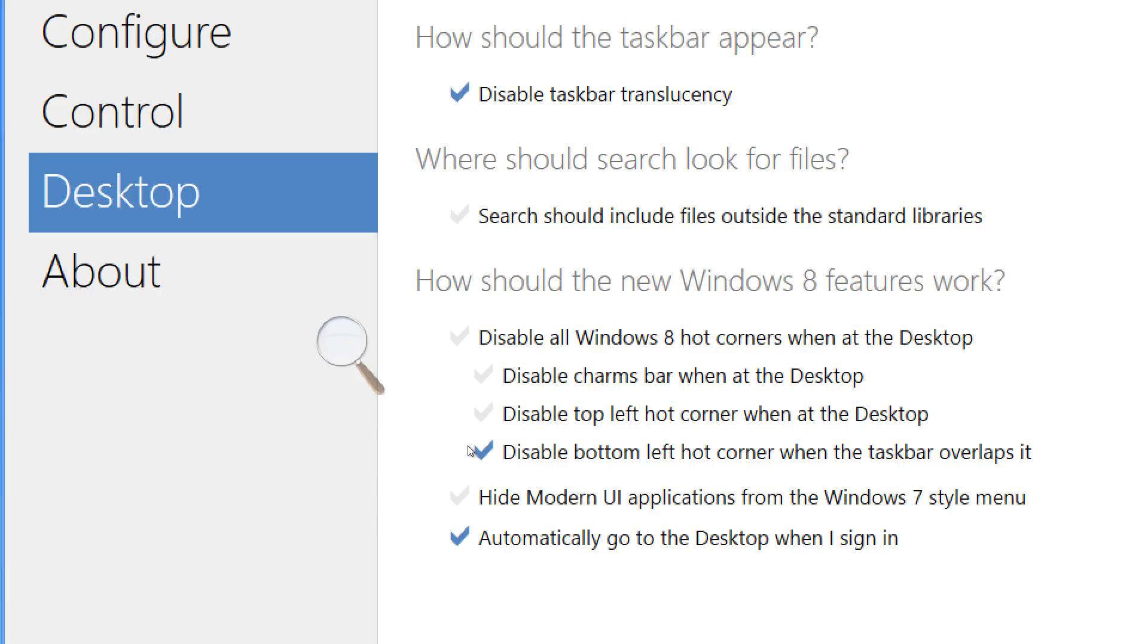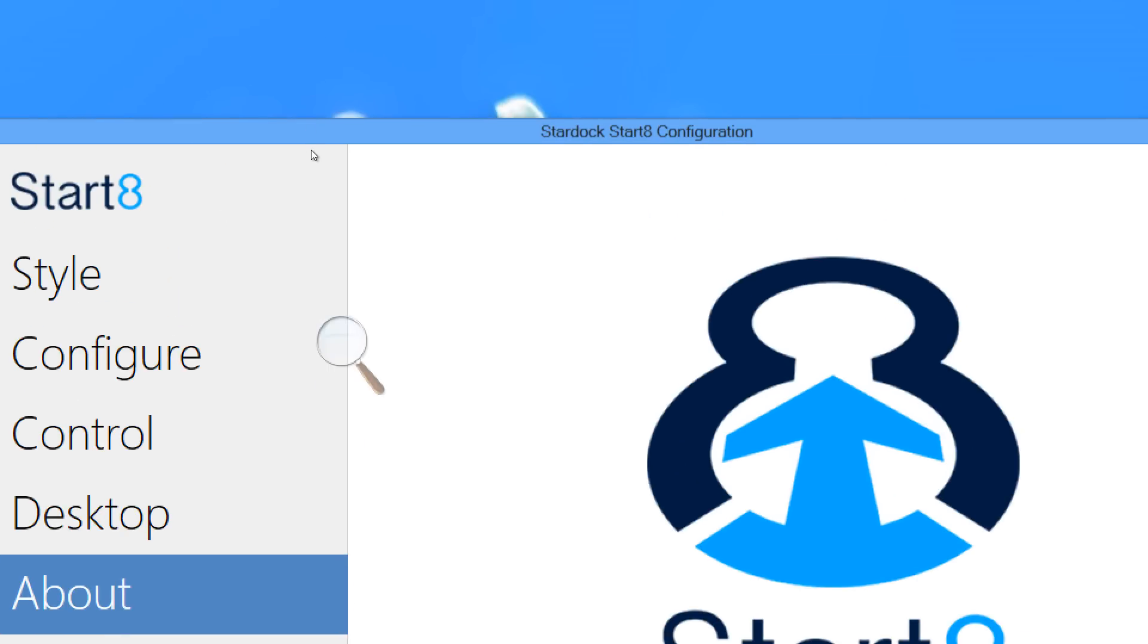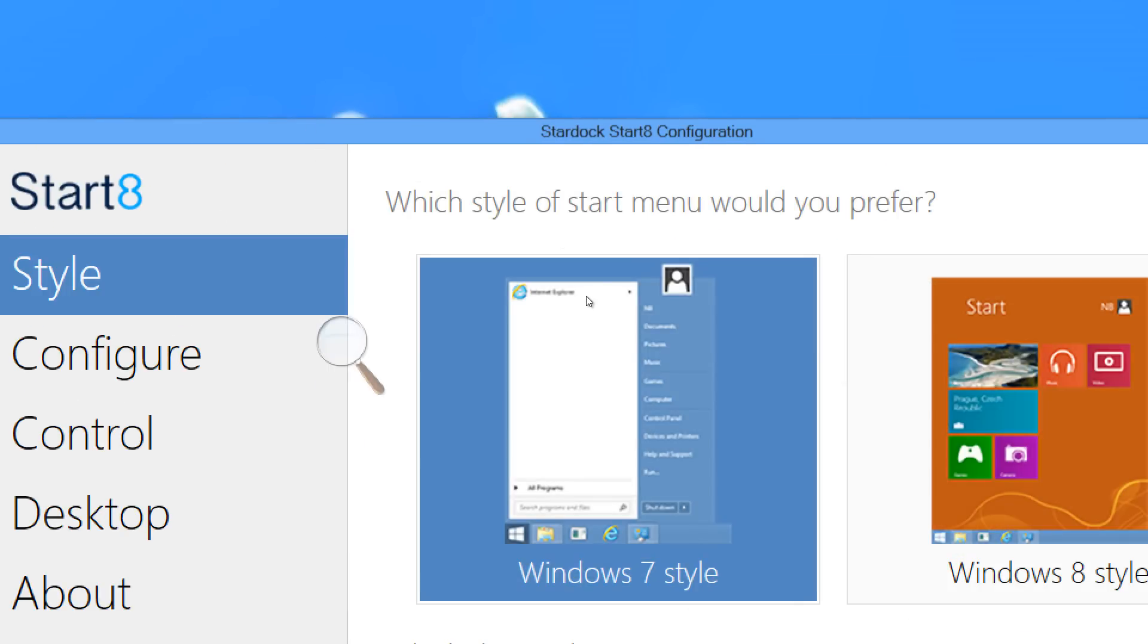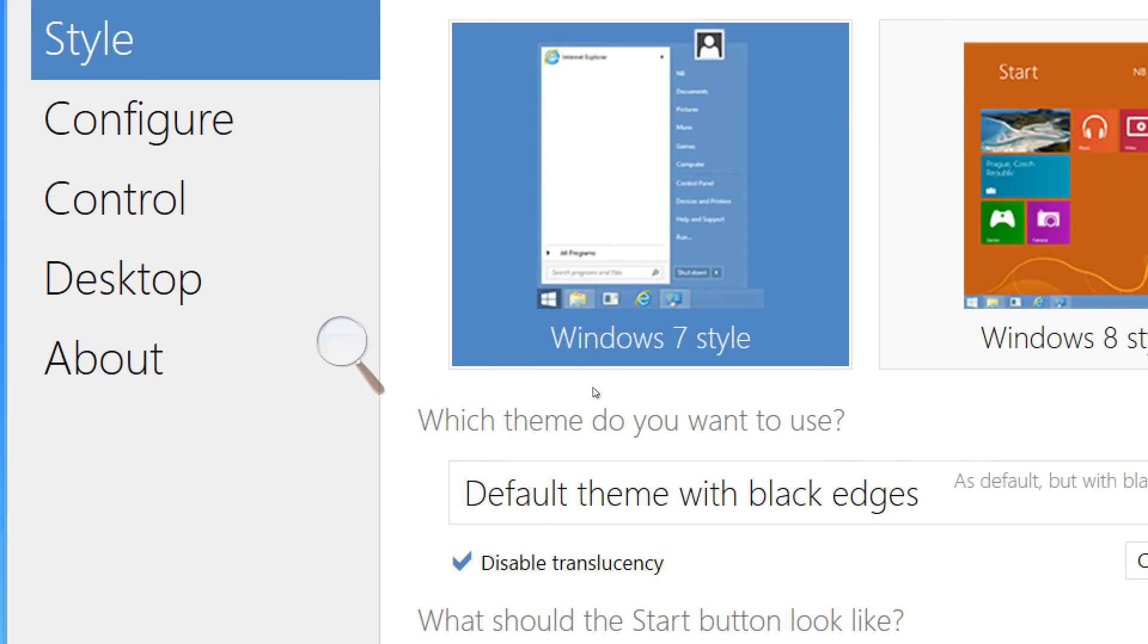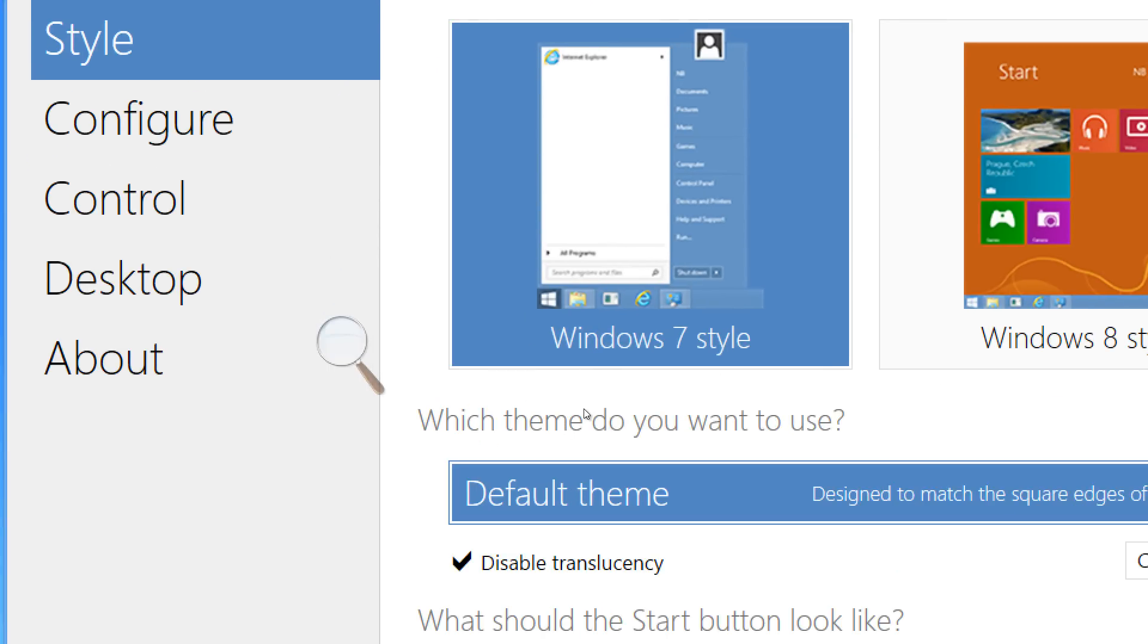So, there is a feature called automatically go to the desktop when I sign in. And this is a great feature for those who are interested in that. So, you'll never even see the Metro UI if that's your actual goal.